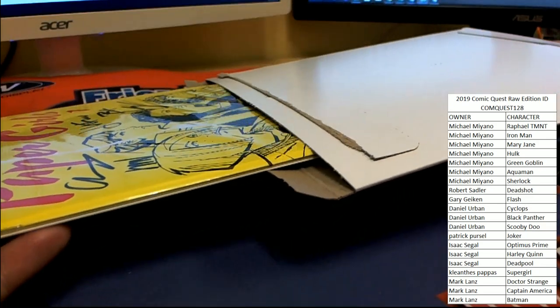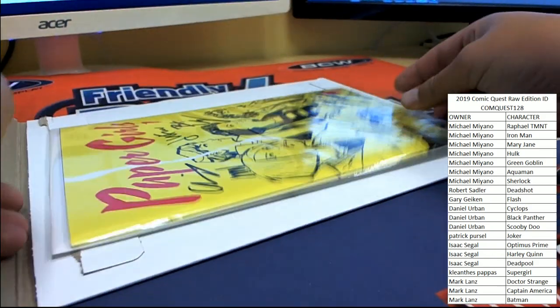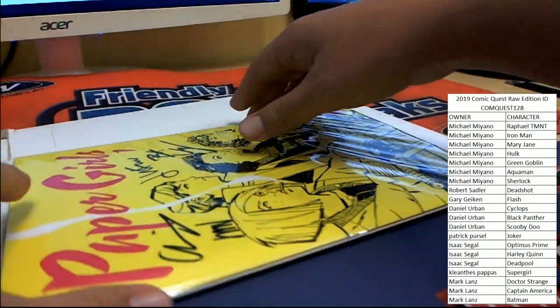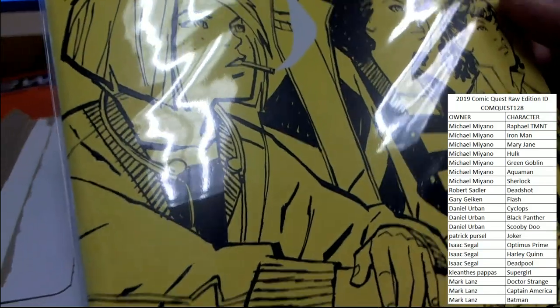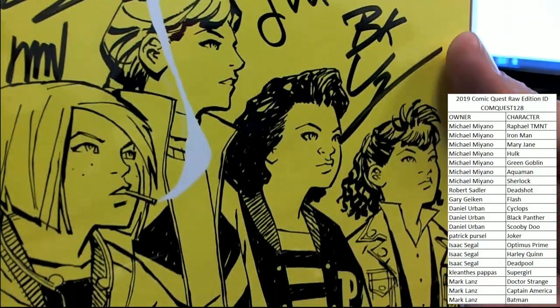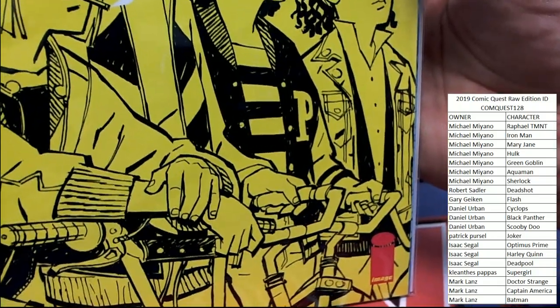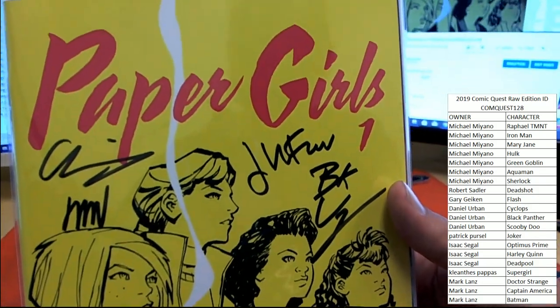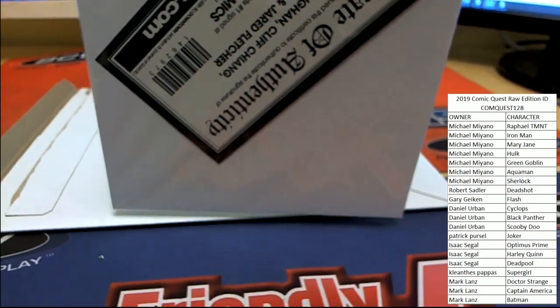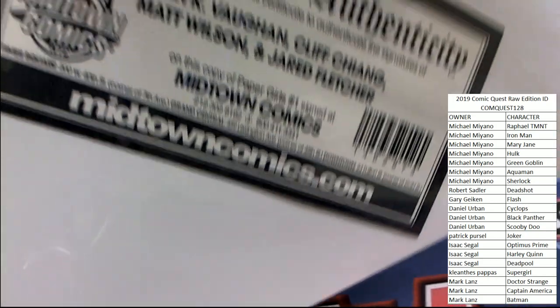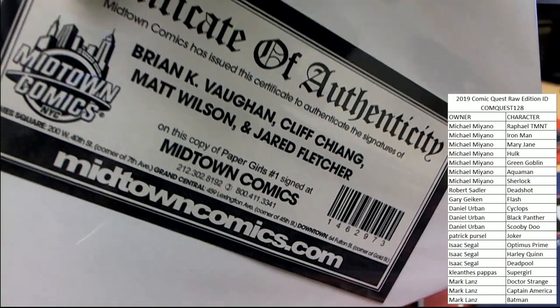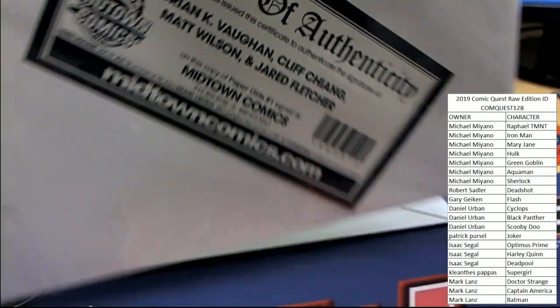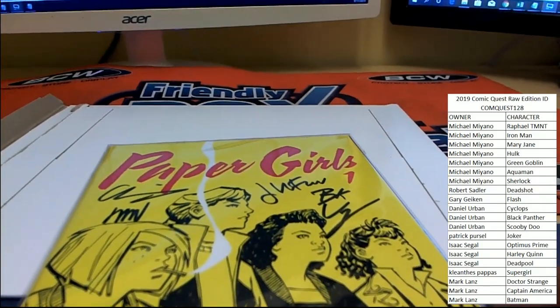Oh wow, I'm going to guess this one's not going to have a ticket with it. Yep, no ticket here because we've got multiple signatures on the Paper Girls Volume 1. There is a COA, so it is signed by Brian K. Vaughan, Cliff Chiang, Matt Wilson, and Jared Fletcher from Midtown Comics on the COA. Very nice.